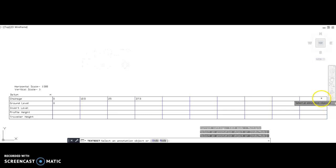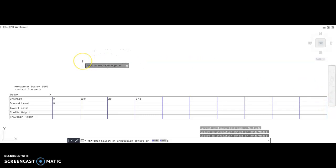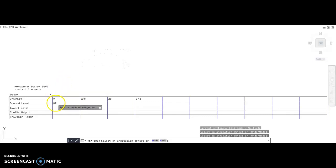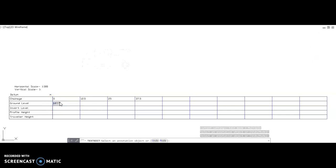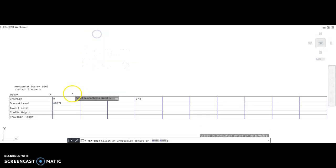Now going back to the height of collimation sheet or the level sheet that we took outside and we did the calculations on, you will then populate those ground levels. I'm going to use one group's as an example: 68.171.